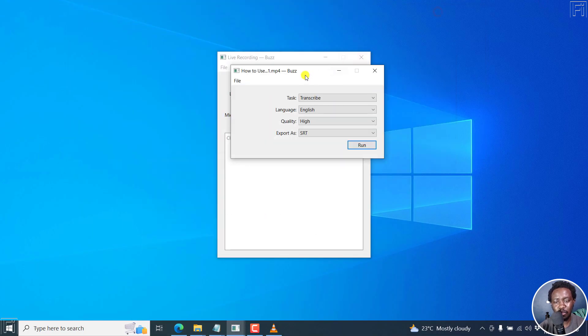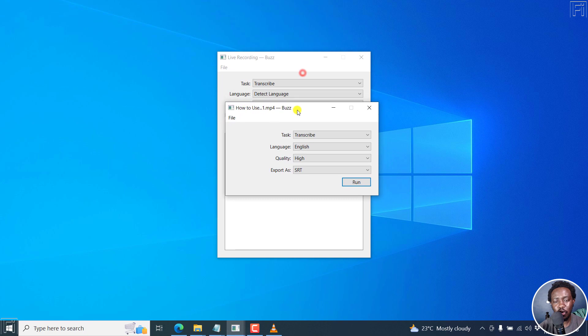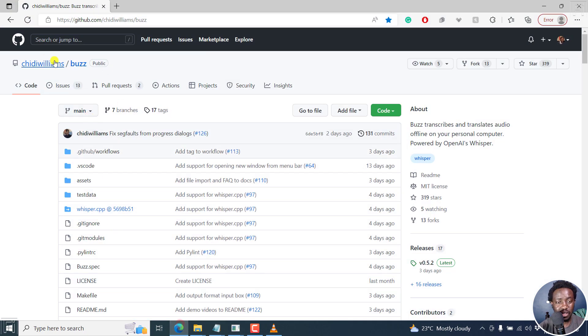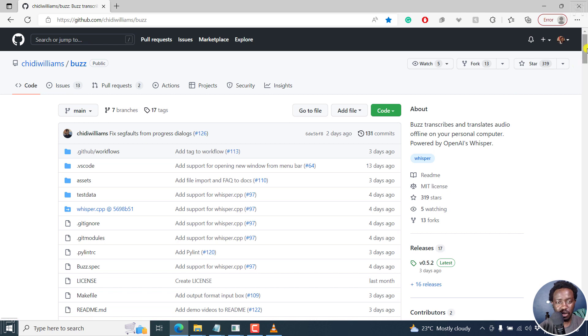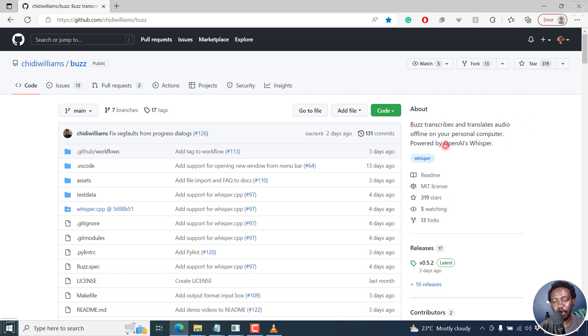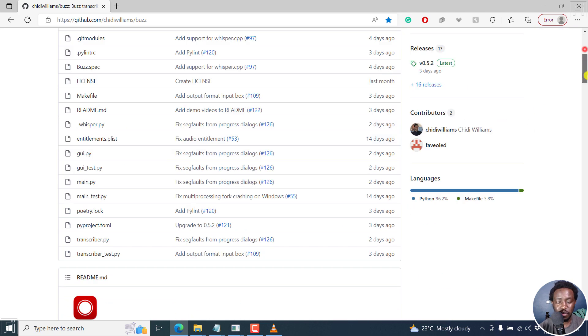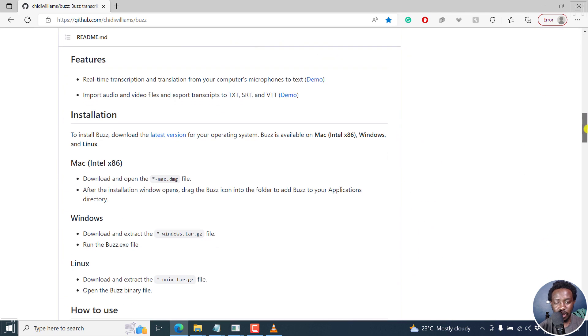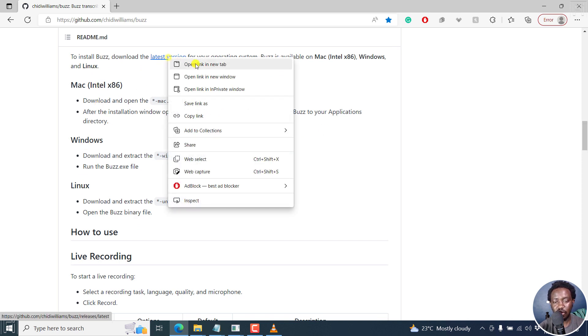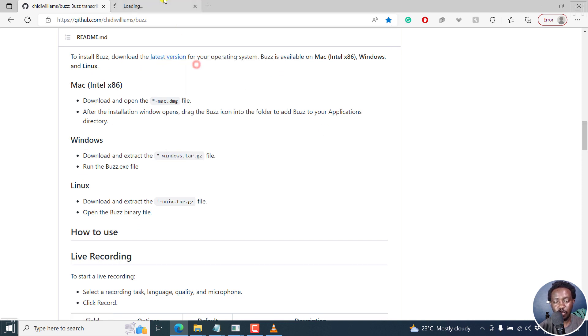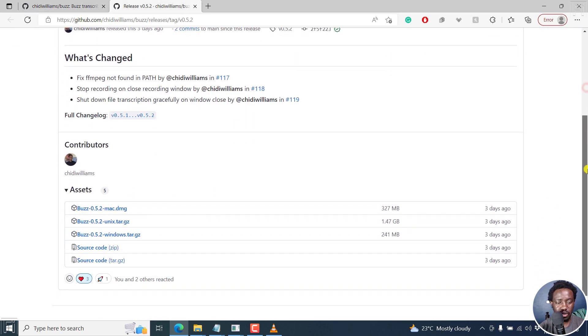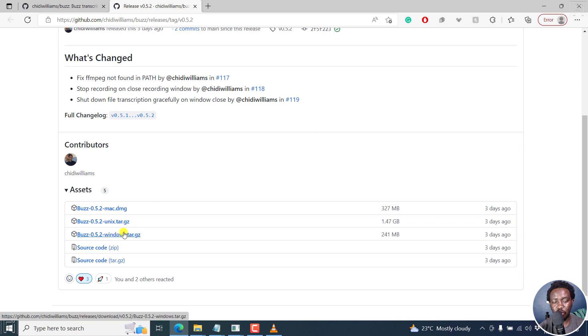Now, that is my simple video on how to use Buzz. And basically, this is Buzz. You can just go to this particular website, links in the description. Buzz transcribes and translates audio offline on your personal computer. It's powered by OpenAI's Whisper. So you can see it's available for Mac, Windows, Linux, and I can just right click on this open link in new tab. You can download it from this section if you're on Windows, Linux, or Mac.